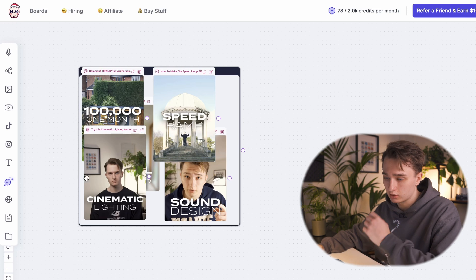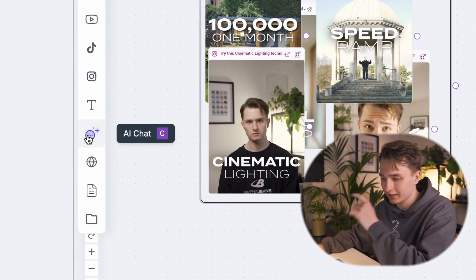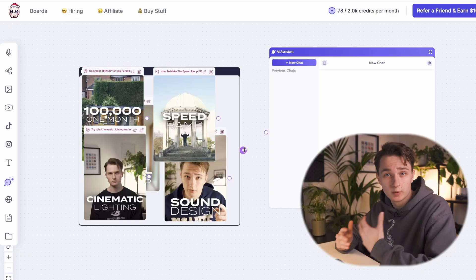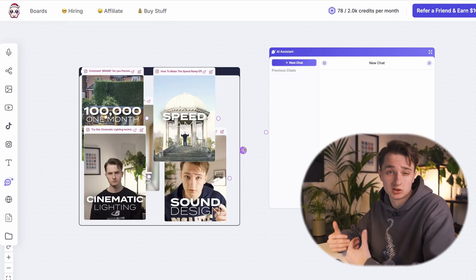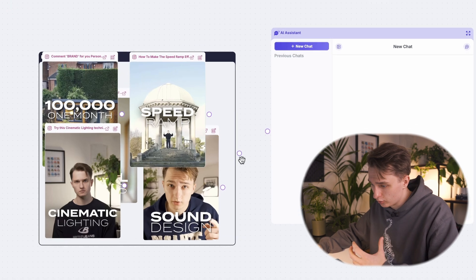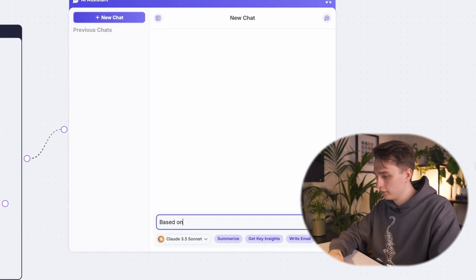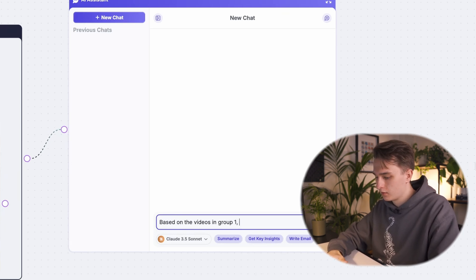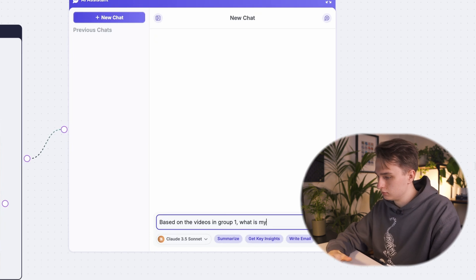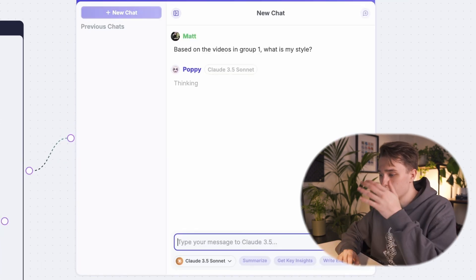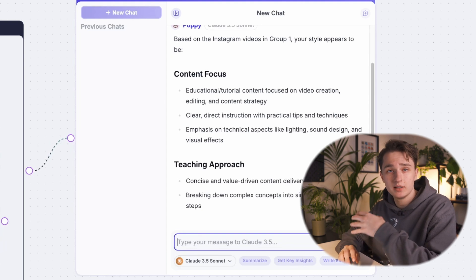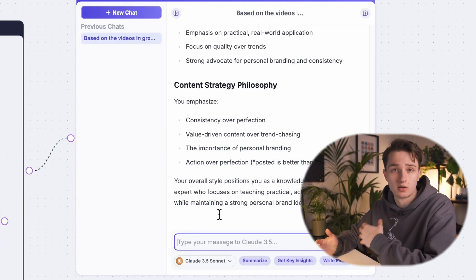This opens up the group window — just drag them in. Now that we've grouped all our videos together, go back down to the left on your taskbar and click AI Chat. This is where all the magic happens. We want to train Poppy on what our style is, so attach the group to the chat. Now just ask: based on the videos in group one, what is my style? Immediately, it generates a very in-depth analysis of your video style. Now it knows you.